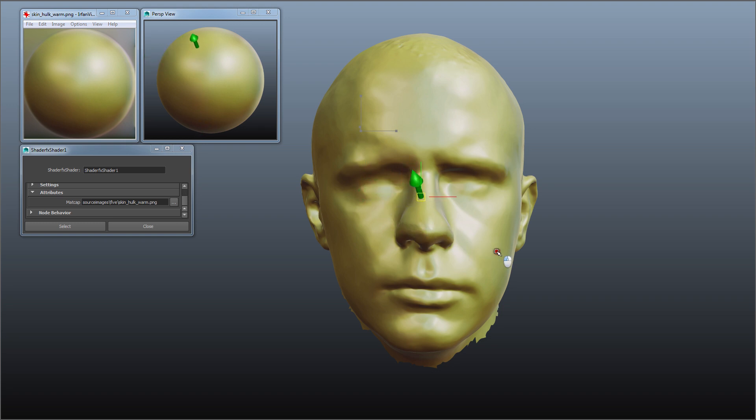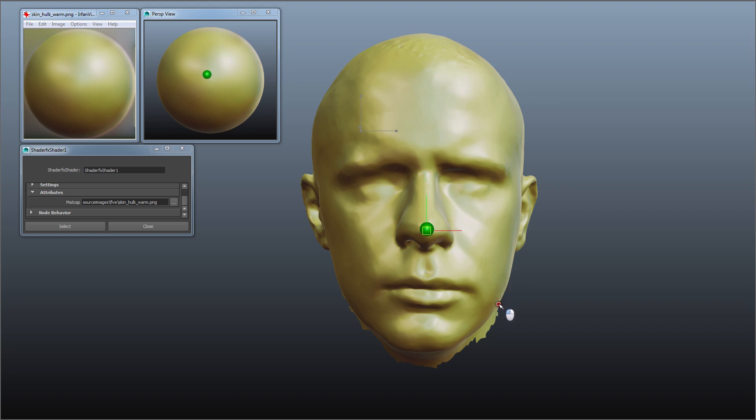And as you can see as I move it along the ridge of the nose for instance you can see that somewhere around here is exactly where the nose points straight towards the camera and as I go to the left you can see that it samples from the left side of the sphere etc.